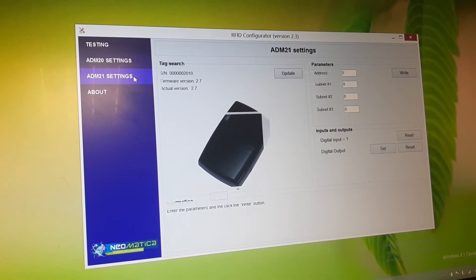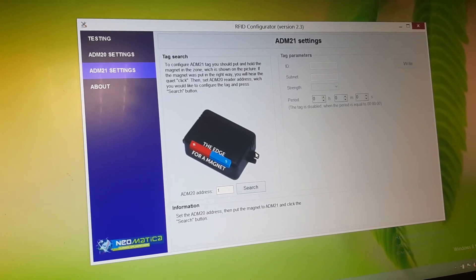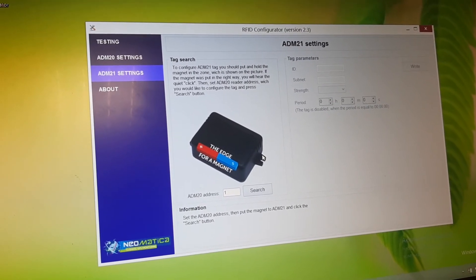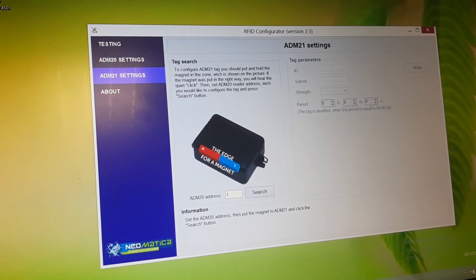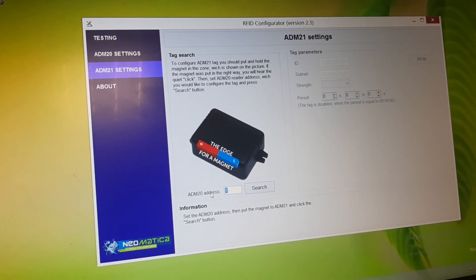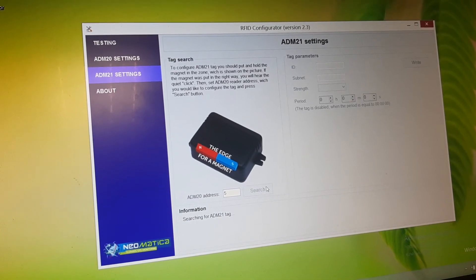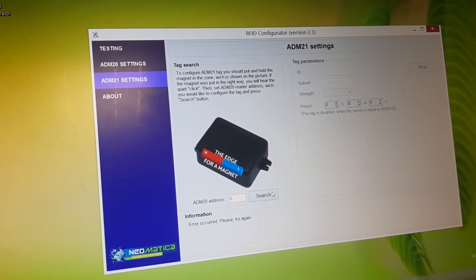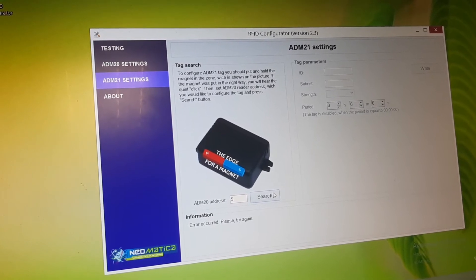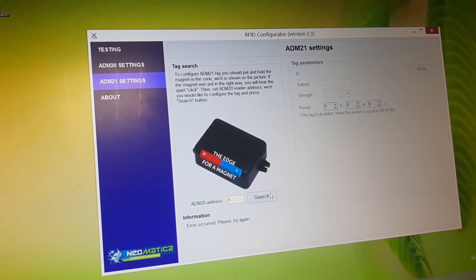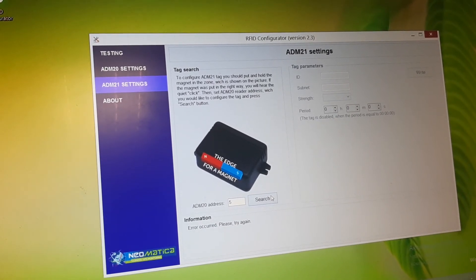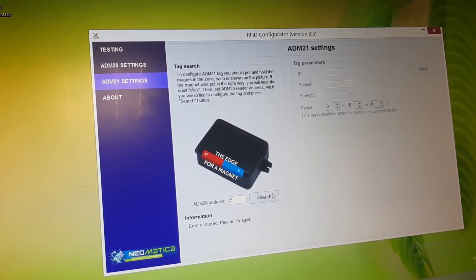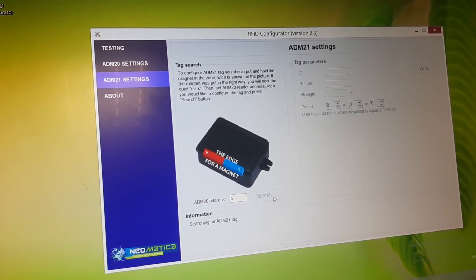And ADM21. So actually, this is the RFID TAC and it's active and here we can program the period of data transmission. For example, for the RFID TAC because this is the big difference which our TACs have in comparison with passive RFID TACs which you can't program.